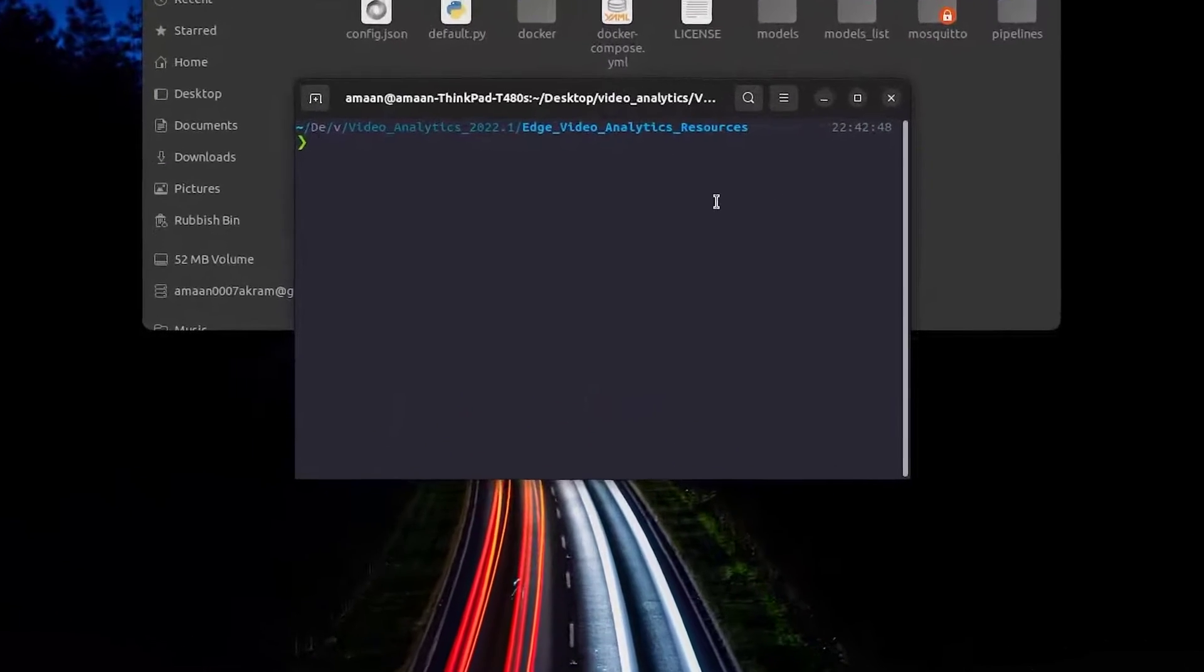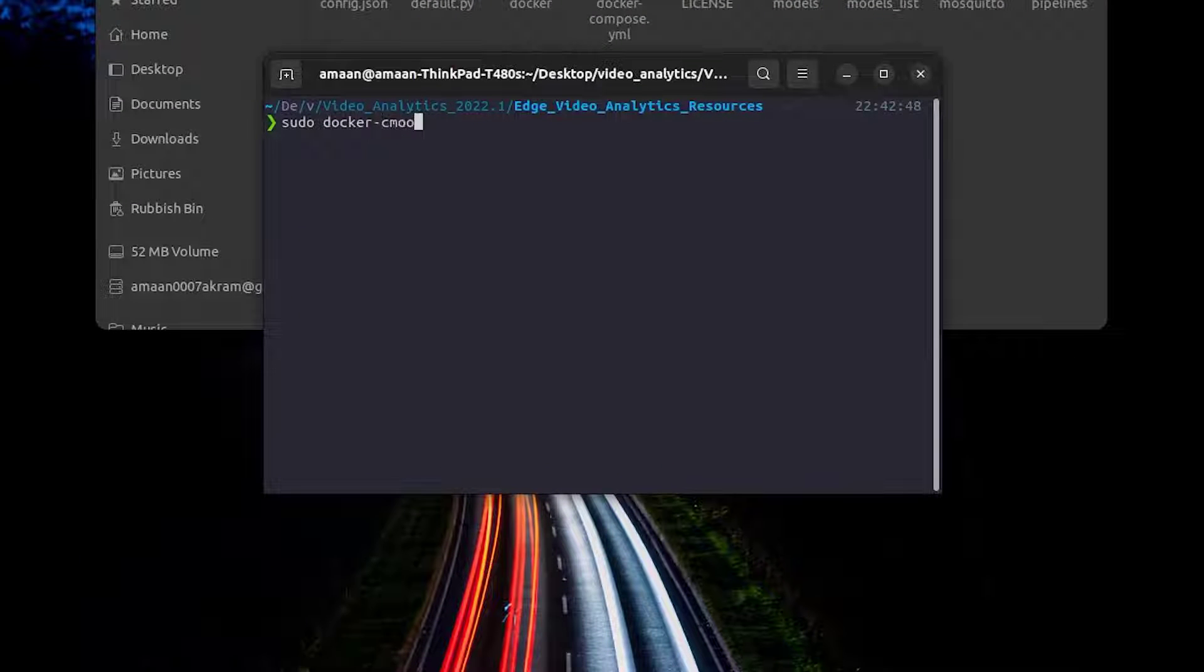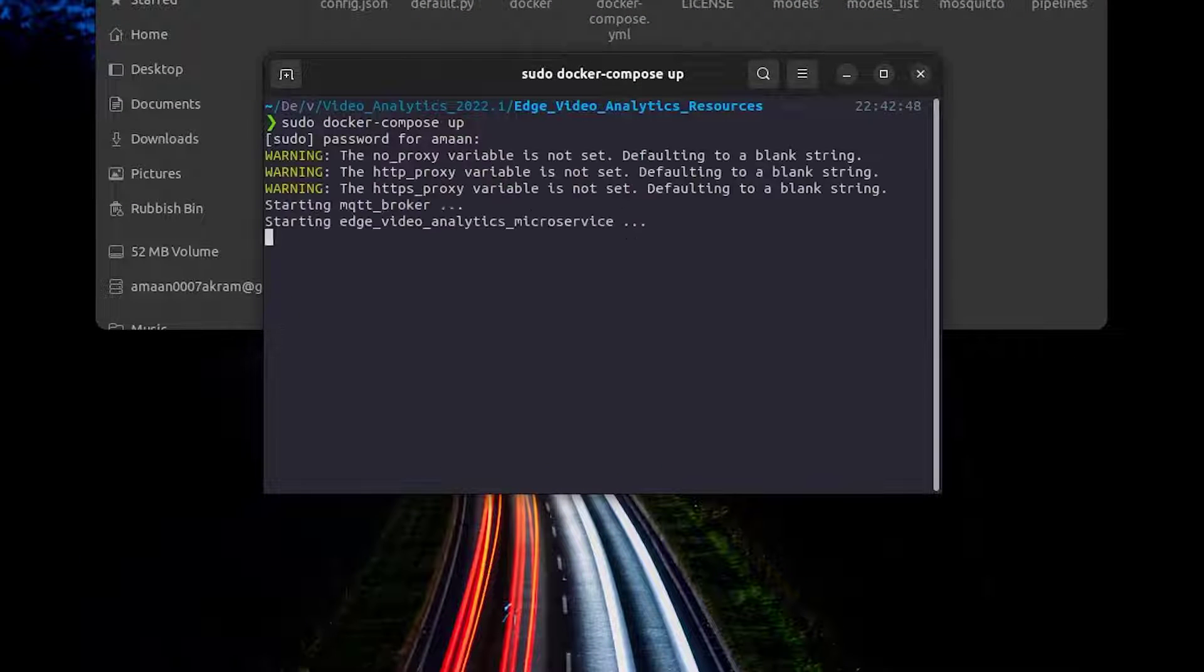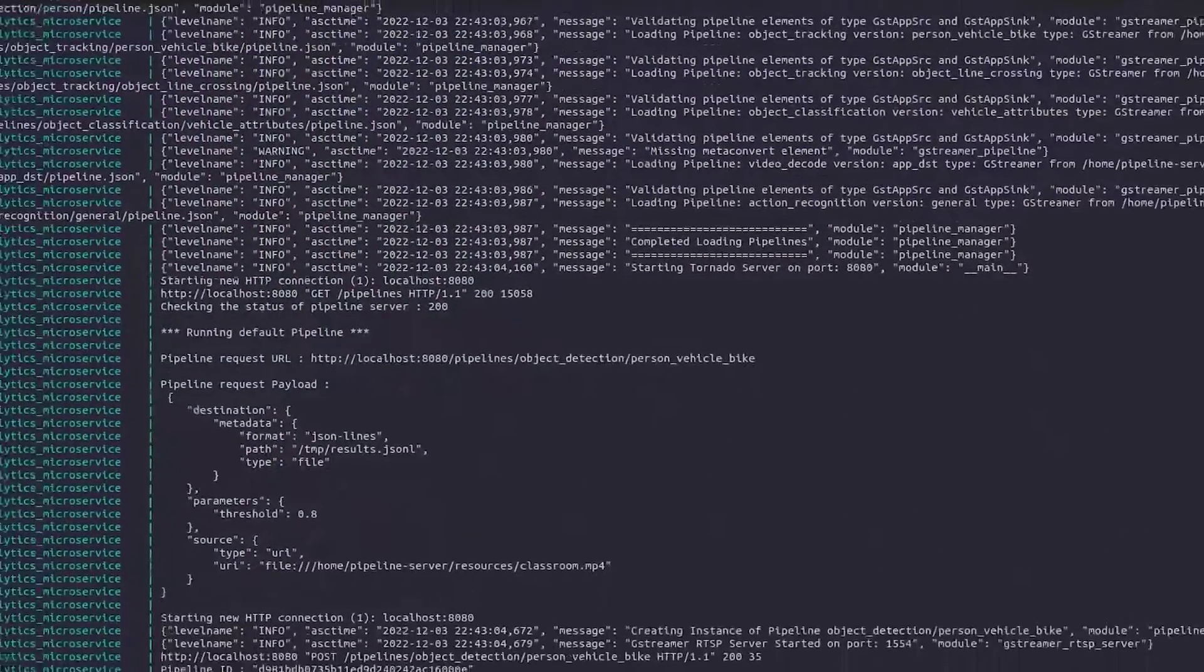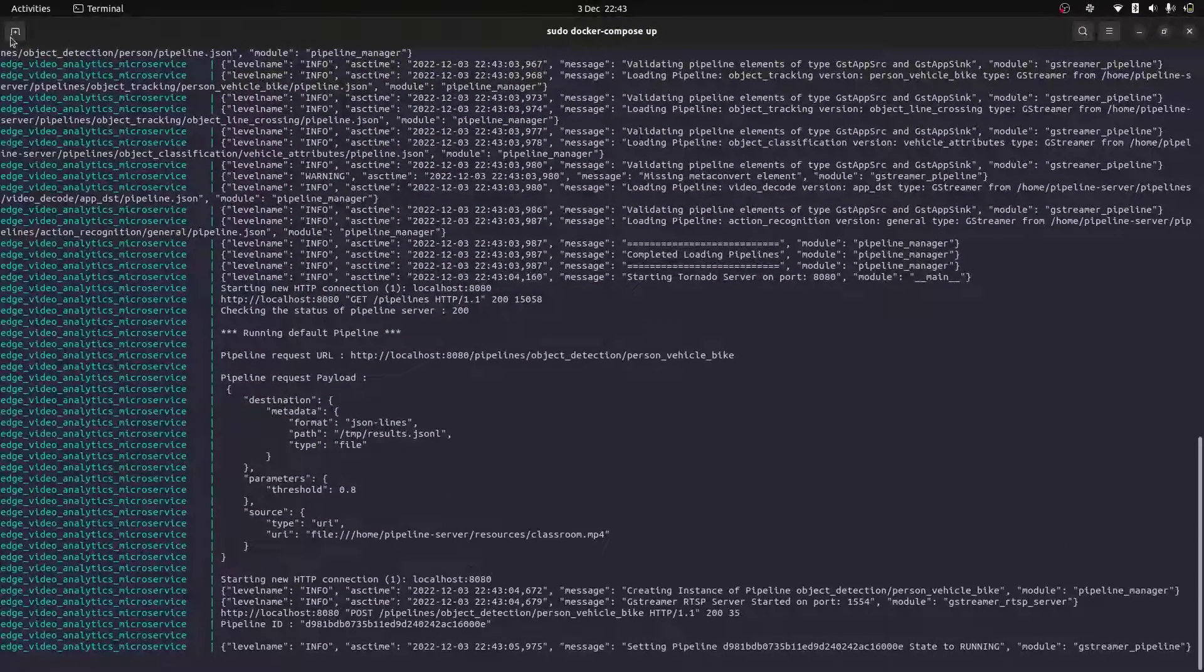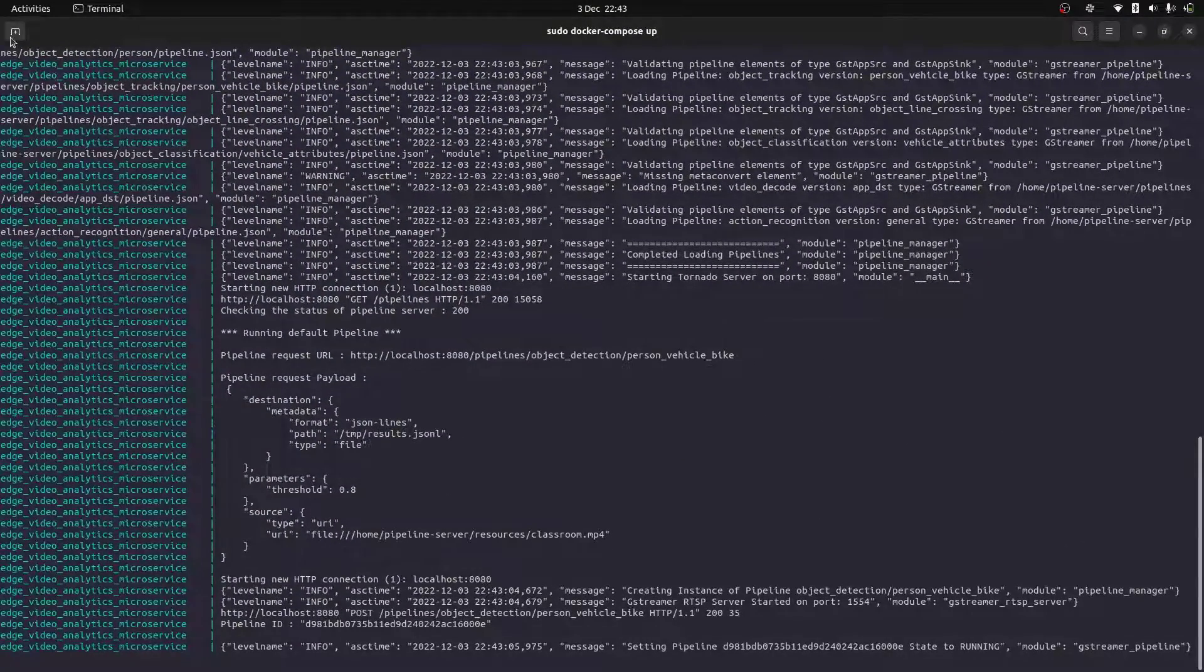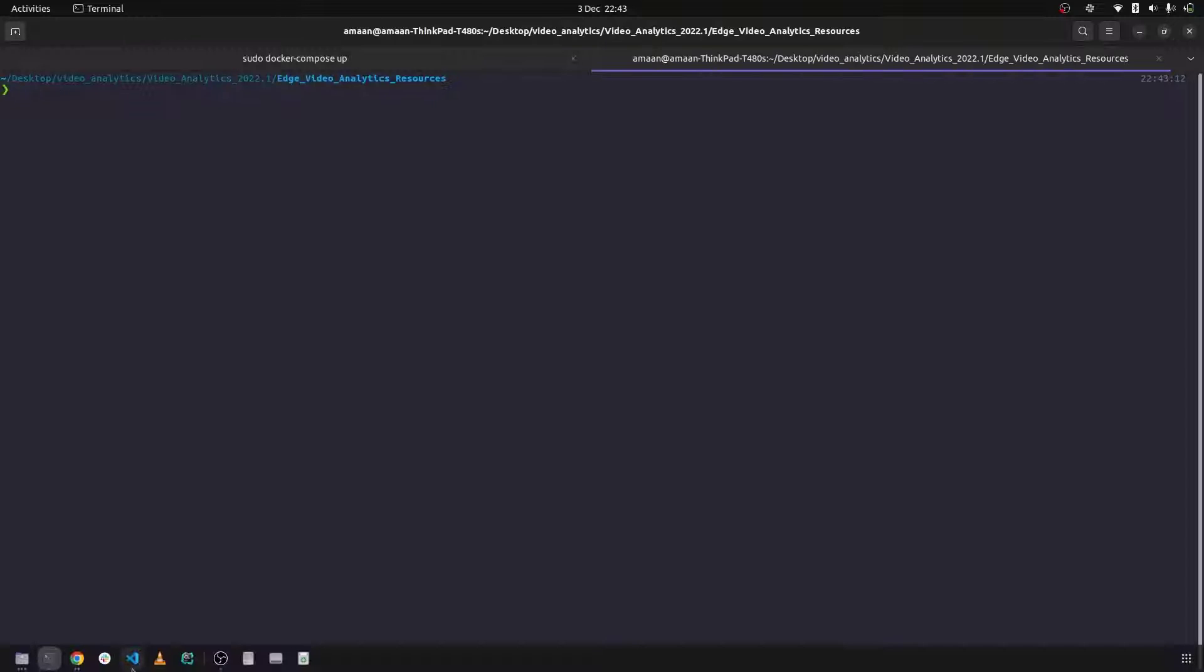With those changes made we can start the microservice. So let's open up a terminal and just do sudo docker compose up. As you can see everything seems to be running correctly.